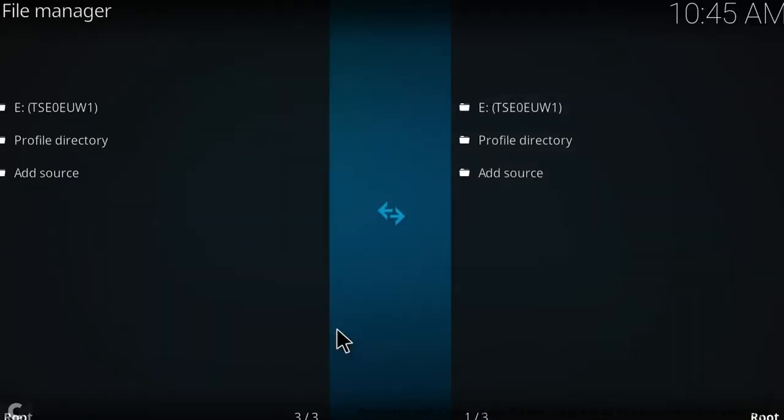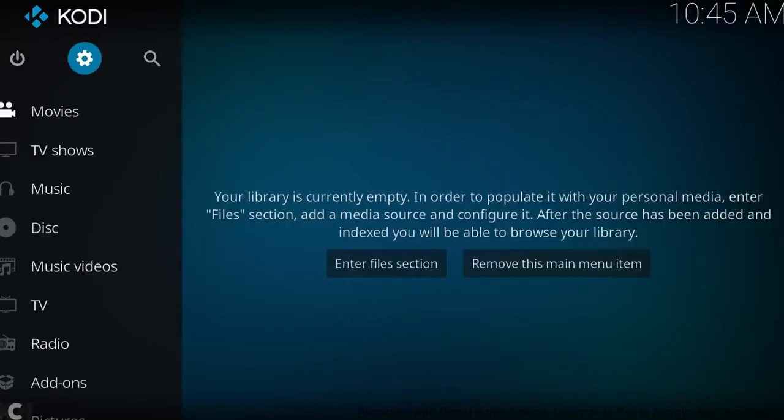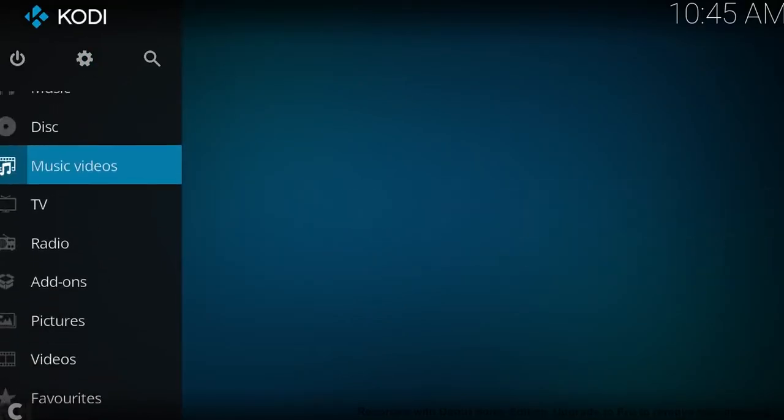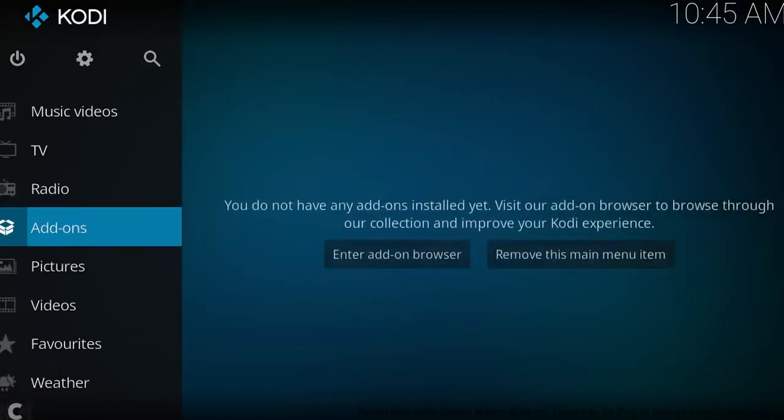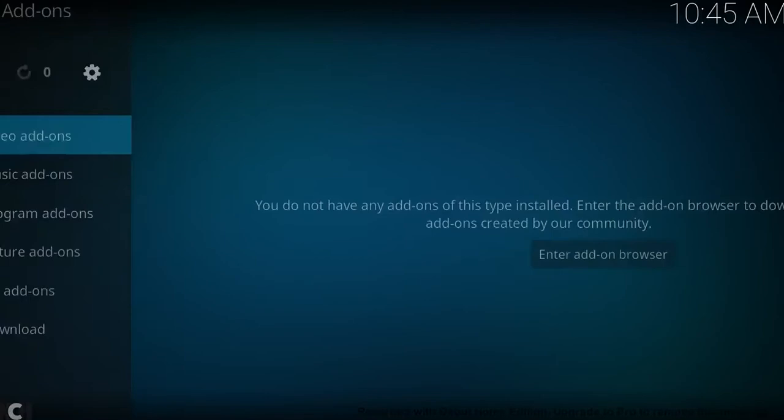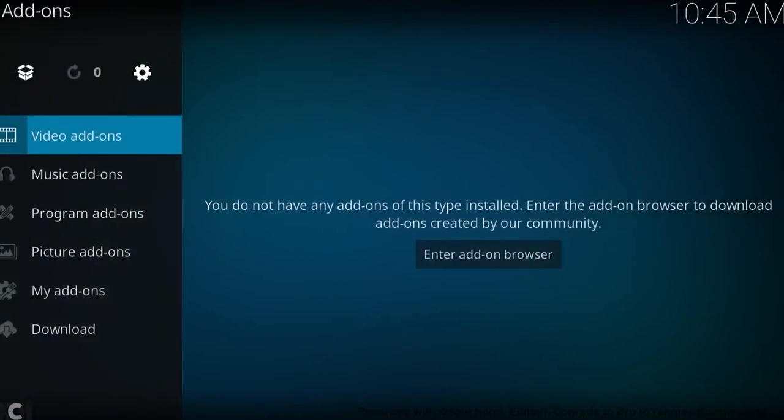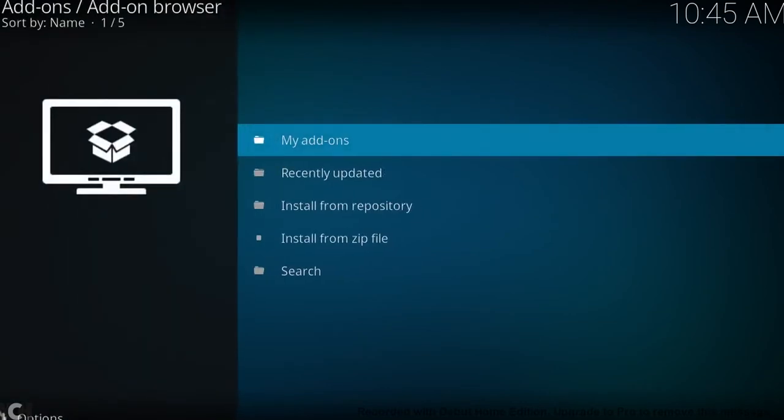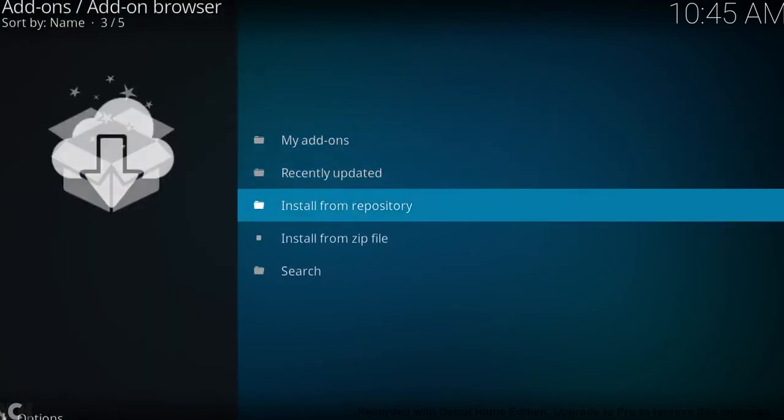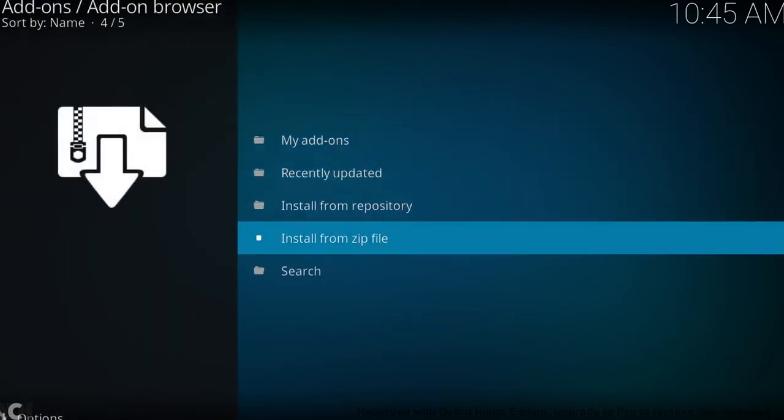Now once that's done, we want to back out. We want to go down to add-ons and then up to this little open box here. Click on that and then down to install from zip file.